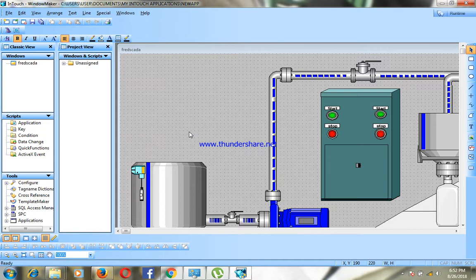Or you can also use SCADA to acquire your data from the field through the PLC and get it into your laptop or your desktop.